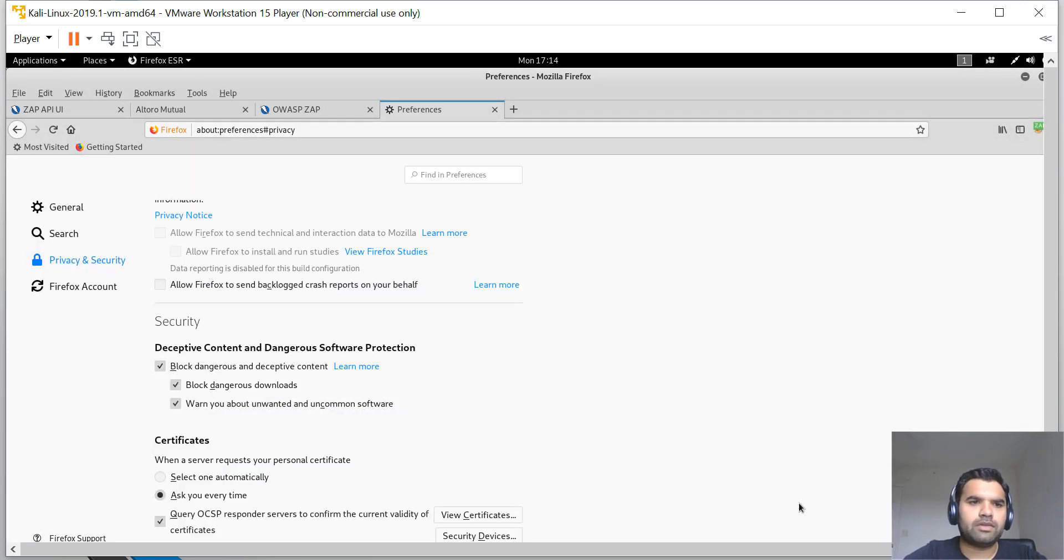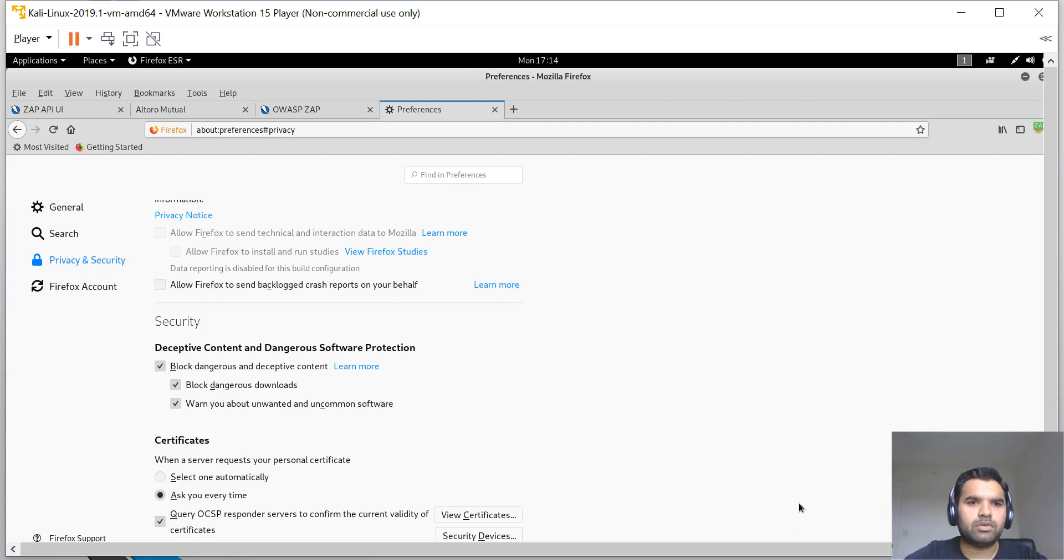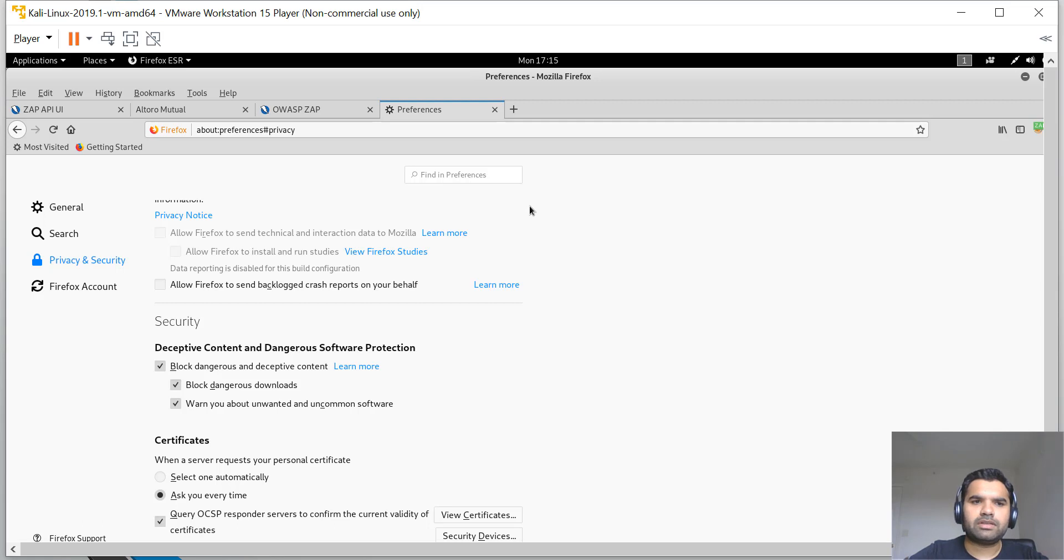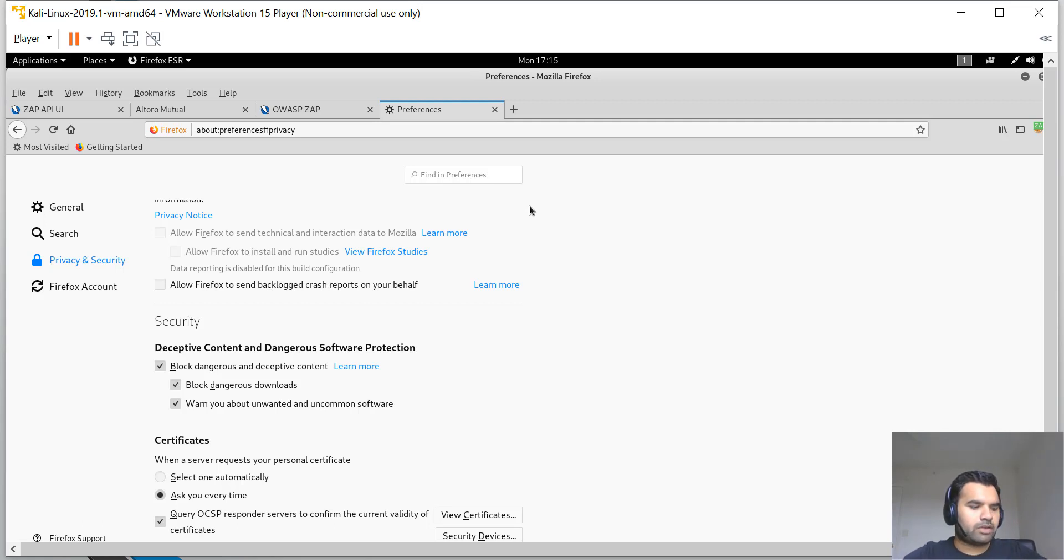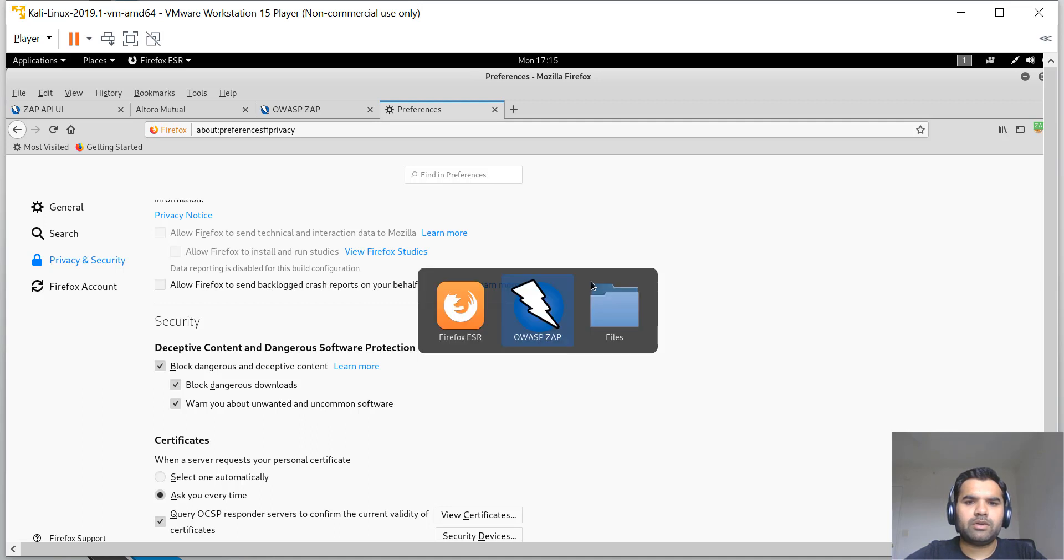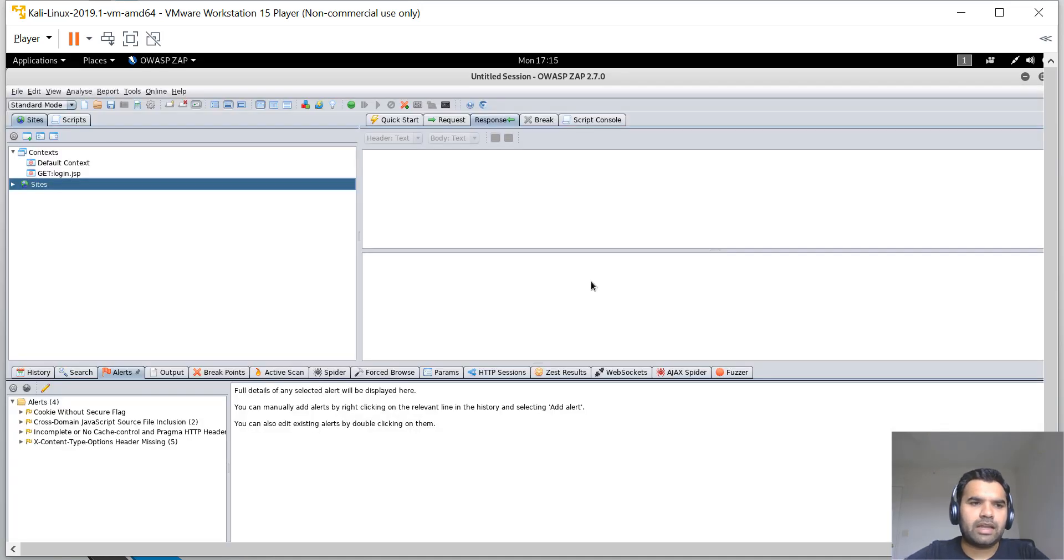Then you go to your browser, go to Preferences, Privacy and Security, scroll down, go to View Certificates, and import the certificate. I've already installed it, so I'm not going to do it again. It's similar to how you do it in Burp Suite.